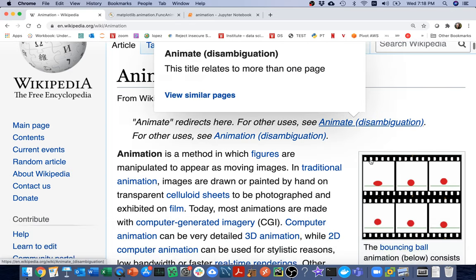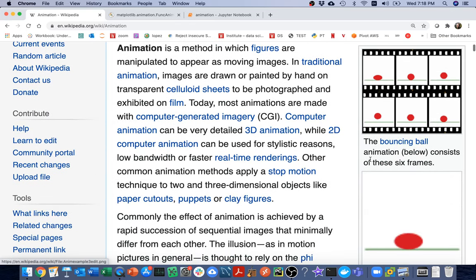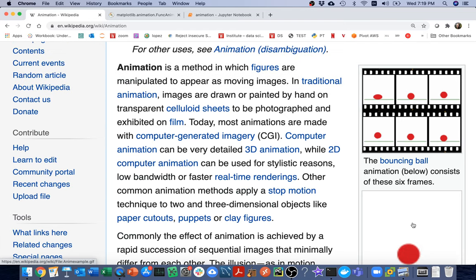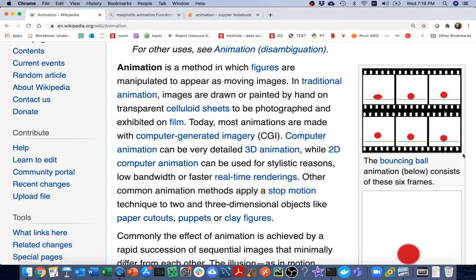It turns out that animations are not as tricky as you might think. Here on the Wikipedia page for animations, you can see an example of a bouncing ball on the right. The way they make that bouncing ball is they have a bunch of still images called frames — six frames shown here — and if you quickly cycle through those frames it feels like motion. If there are enough frames per second it'll feel smooth, so the trick is to have a strategic way to generate a bunch of frames at once.